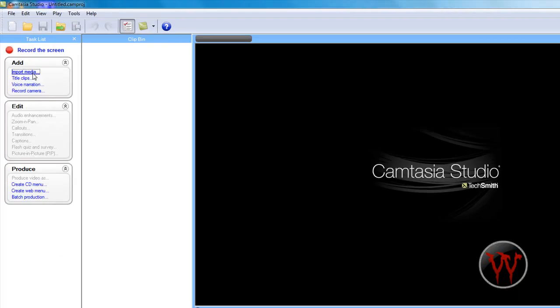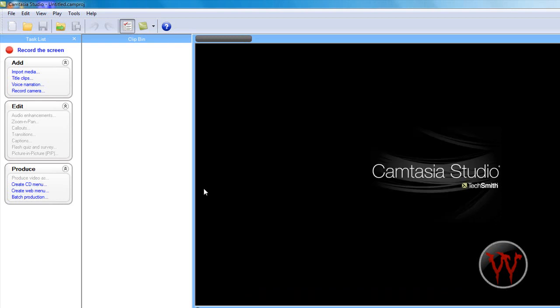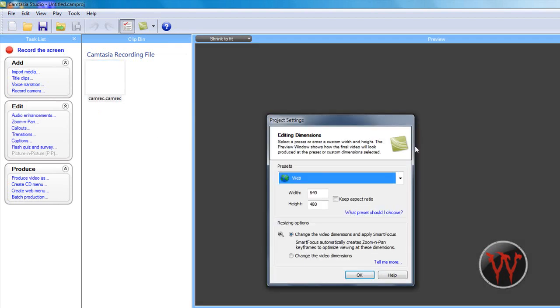Alright, now I'm just going to import some media. I just named it camera, so it's camera. And then right click and add it to the timeline.